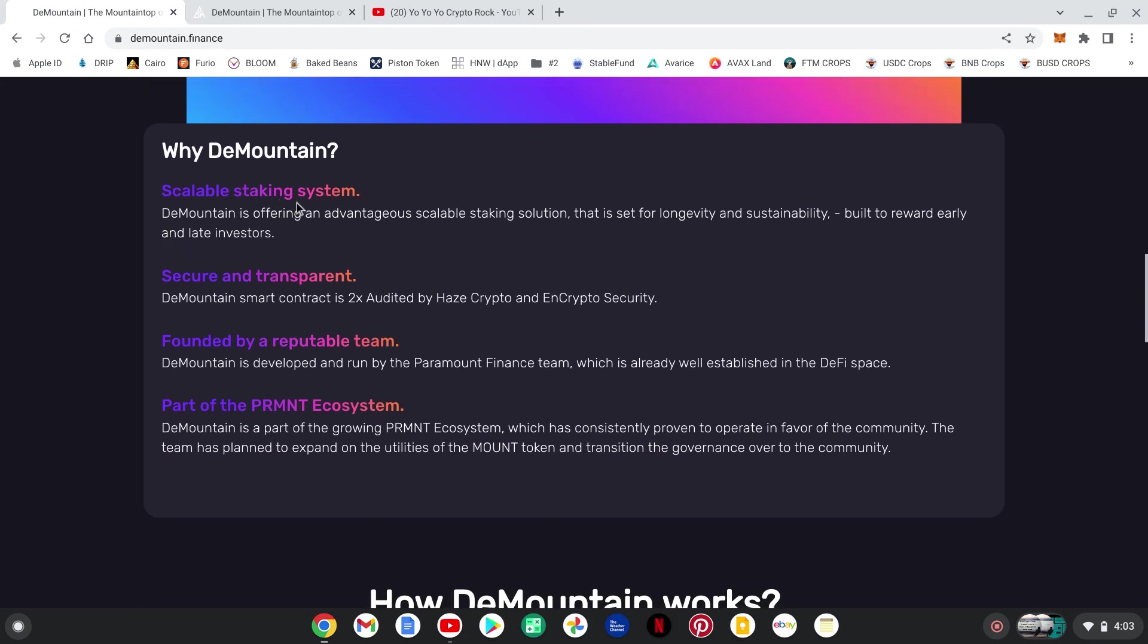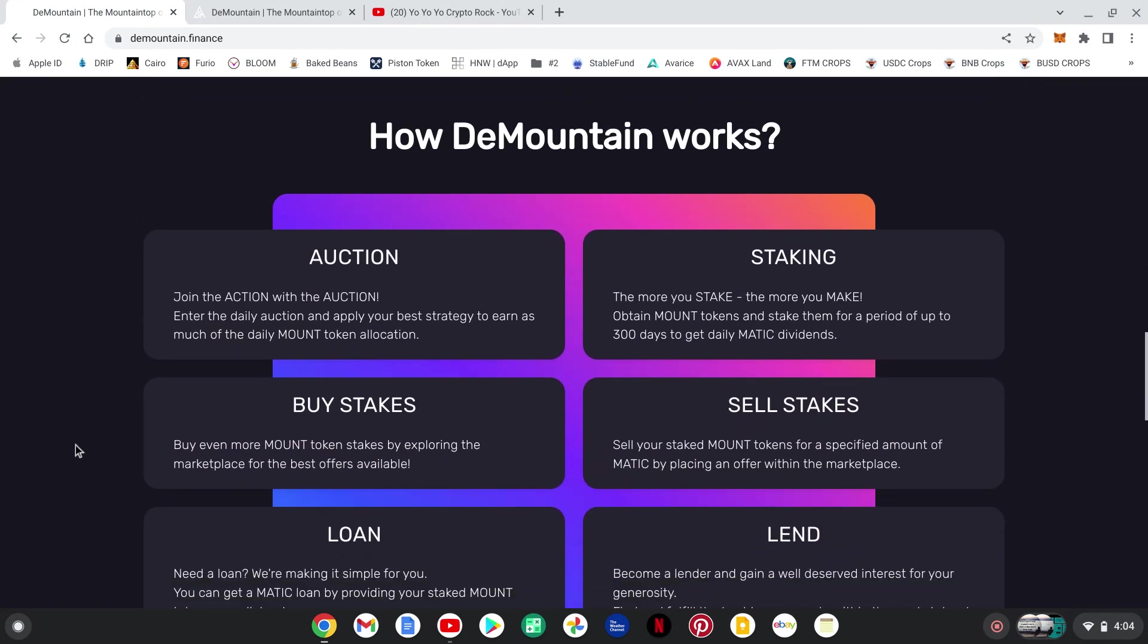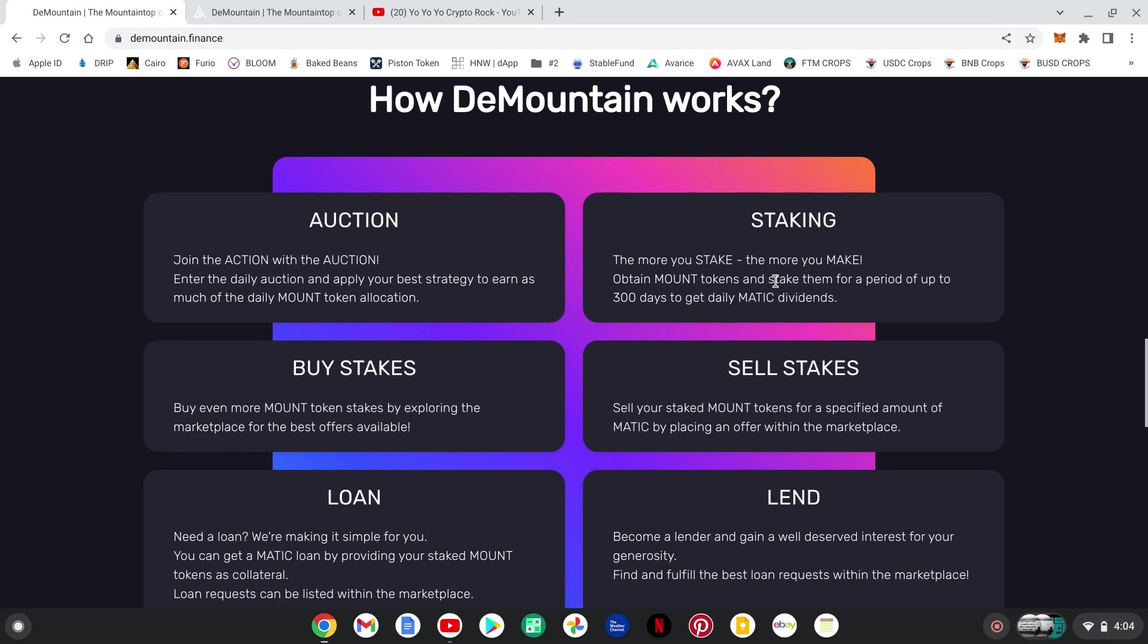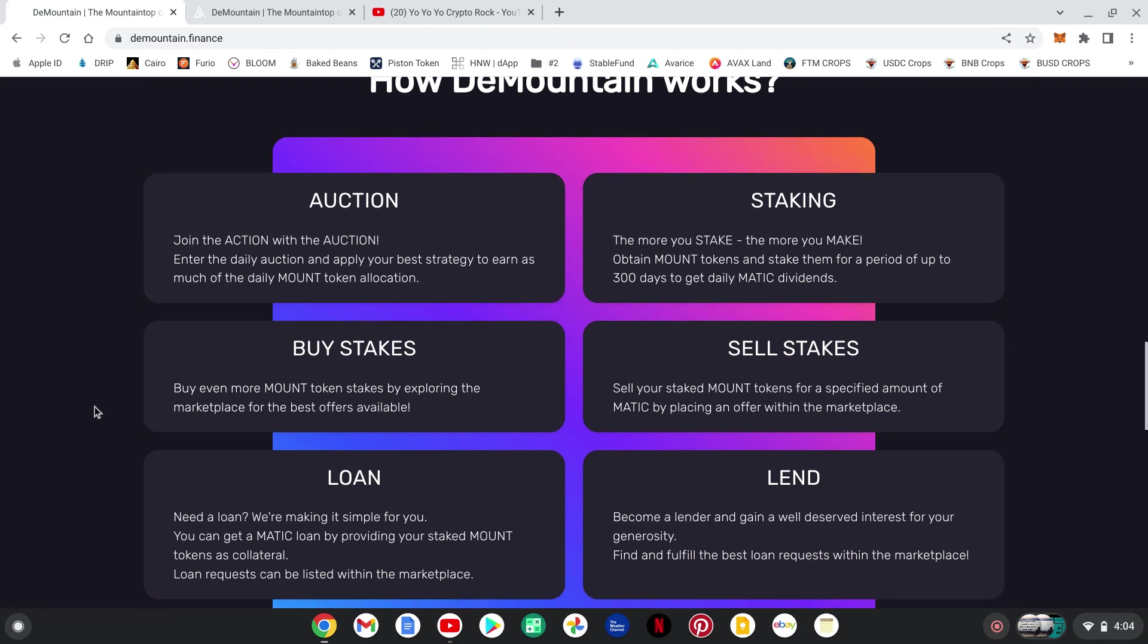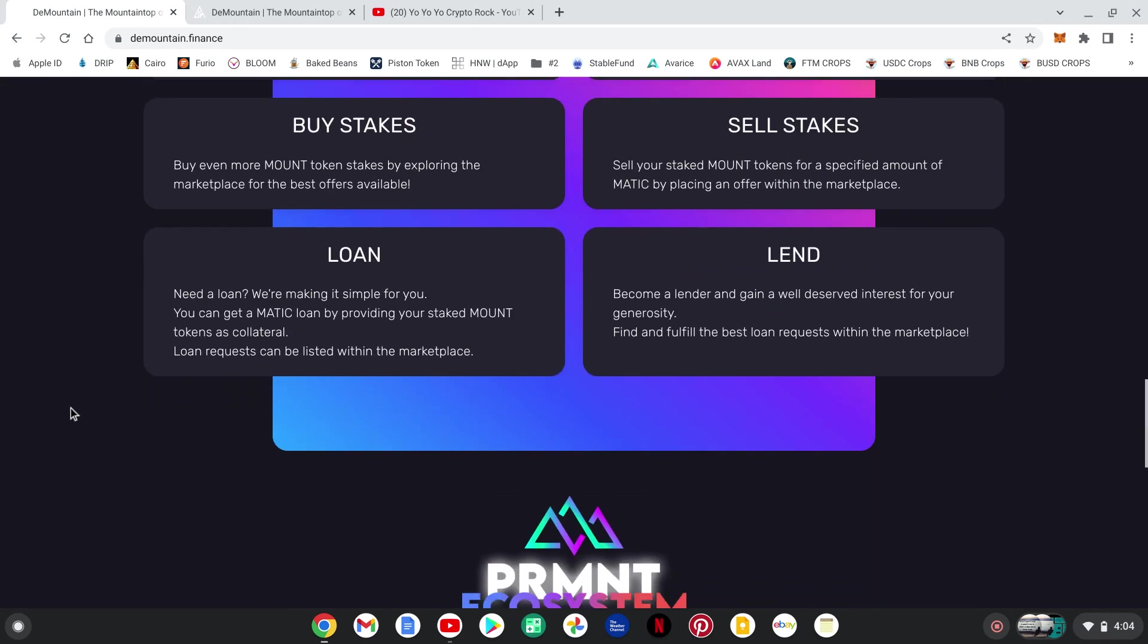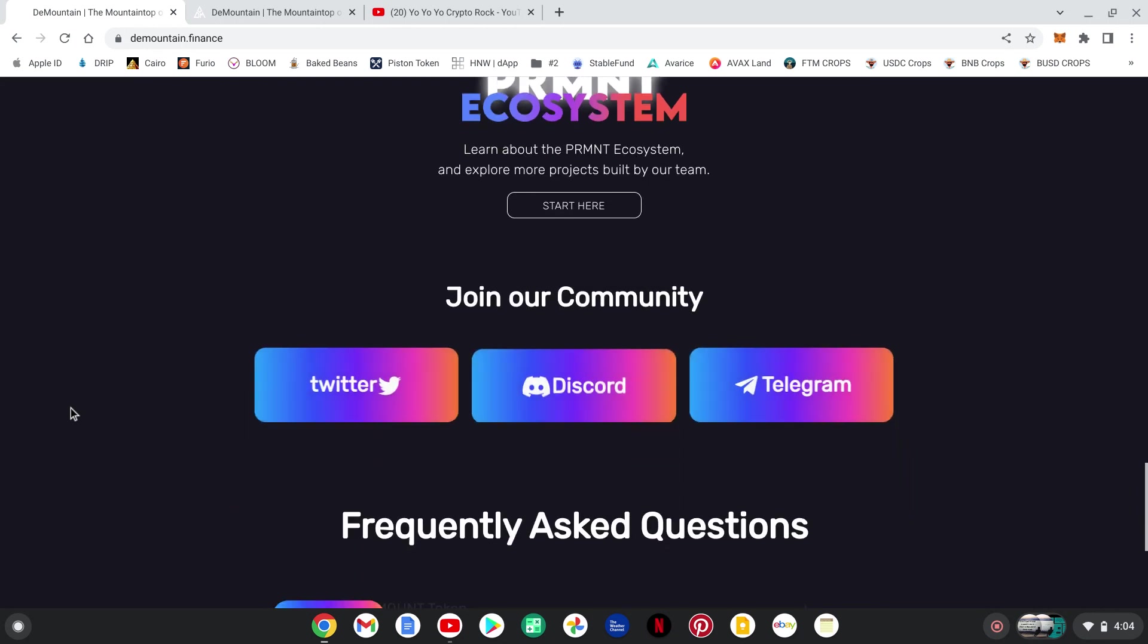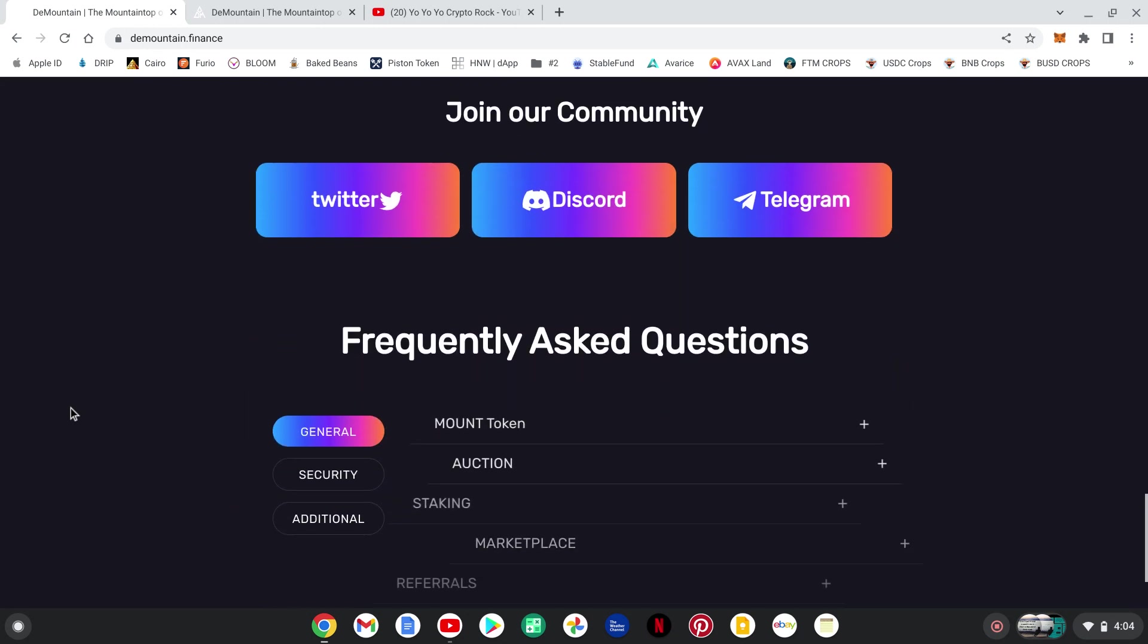Scalable staking system, secure and transparent, founded by a reputable team. Like I said, Paramount ecosystem. Get in here though, read all this stuff guys, take part in the daily auctions, make sure you stake your tokens, buy your stakes, sell your stakes, loan and lend. If you've been in other projects similar, you get the idea. So let's check it all out.